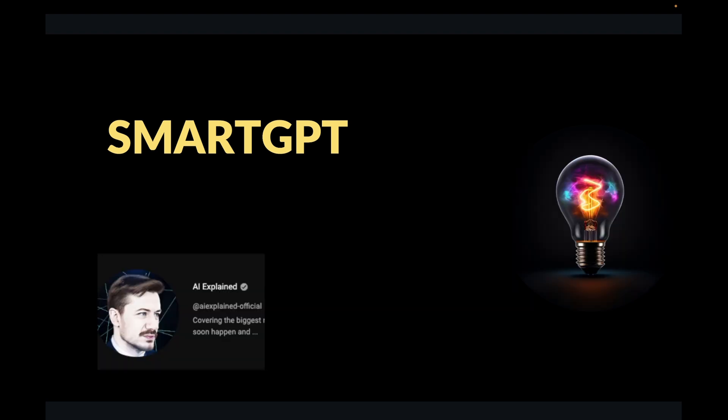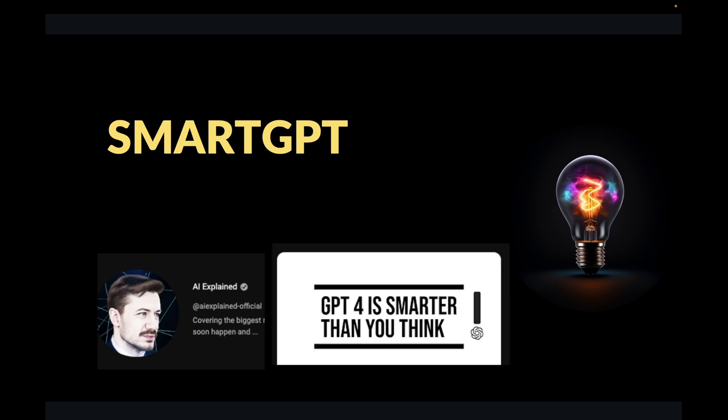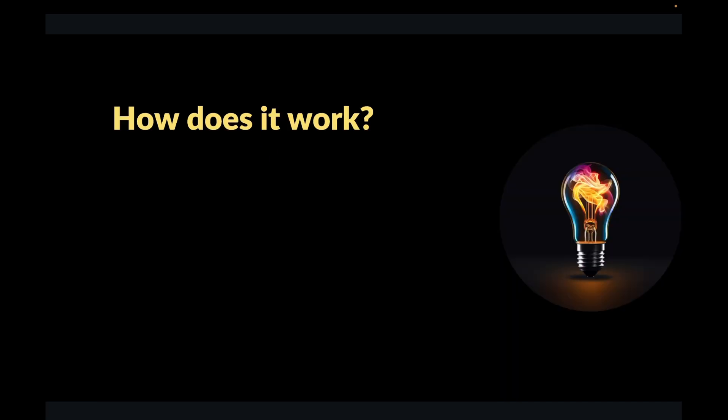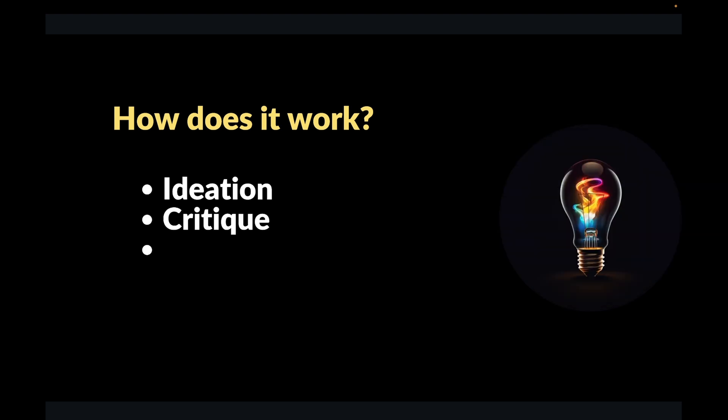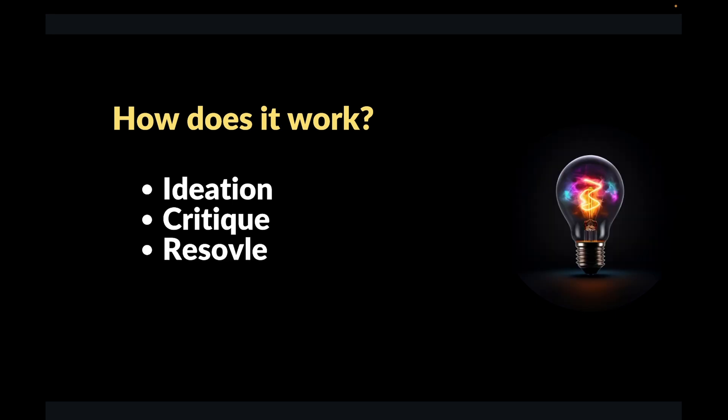This idea was presented by Philip in one of his videos. So Philip has an amazing YouTube channel called AI Explained, and I would recommend everybody to check it out. So the question is, how does Smart GPT work? So Smart GPT employs a multi-pass process through an LLM instead of a single call. The first step in the process is called ideation. The second step is called critique or self reflection, and the third one is called resolve.